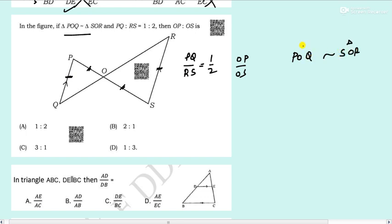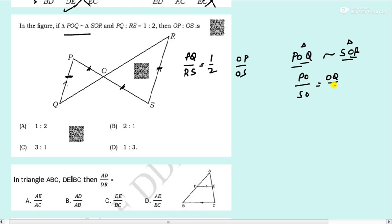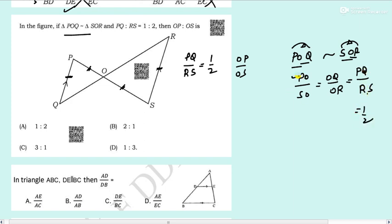Next: in triangle ABC, DE is parallel to BC. Find AD by DB. By BPT, AD by DB should equal AE by EC. So option D — AE by EC — is the correct answer.